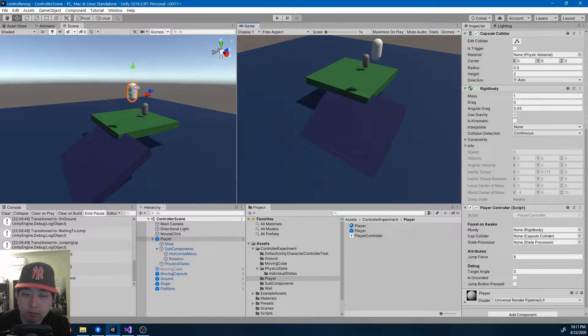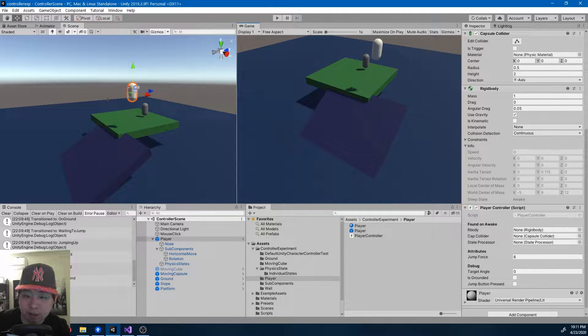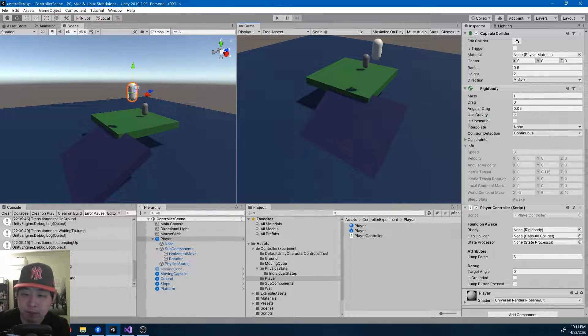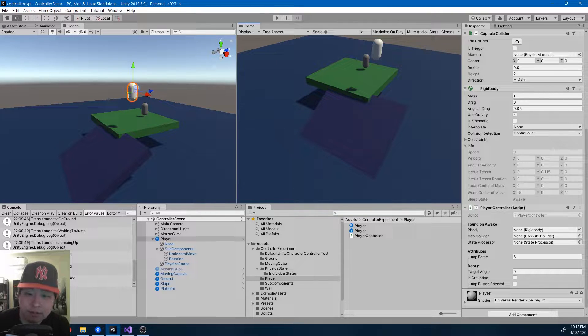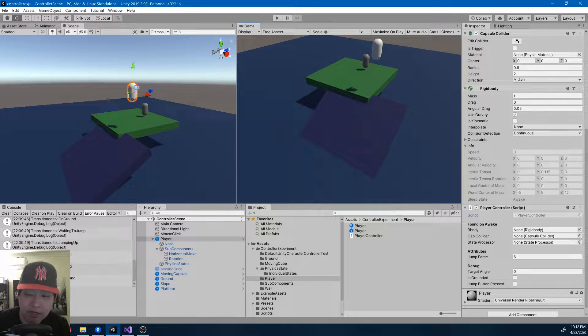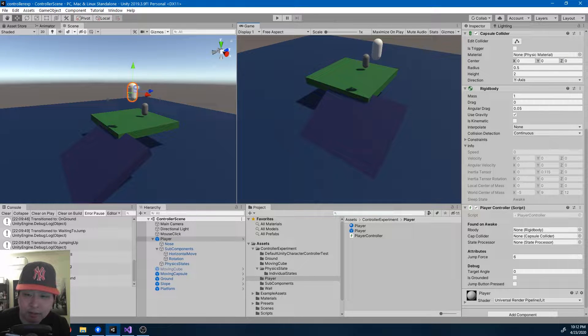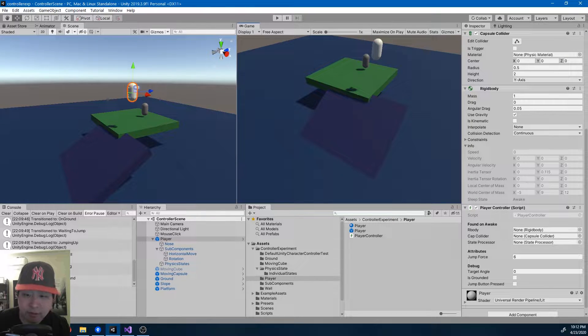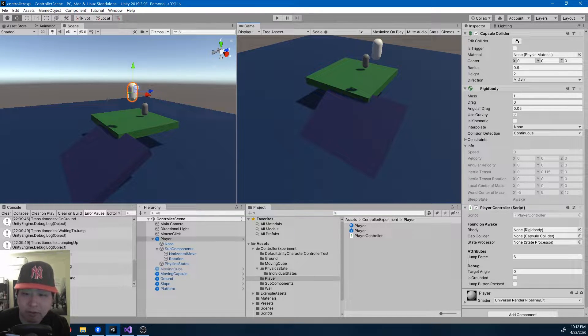Before I talk about the code, let me tell you the general direction I'm taking. I've created a state machine so I can define many different physics states that the player can be in.